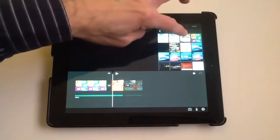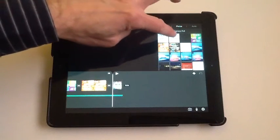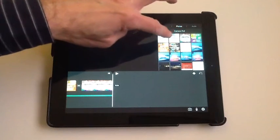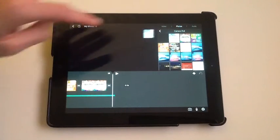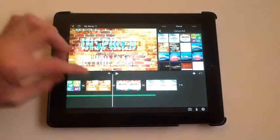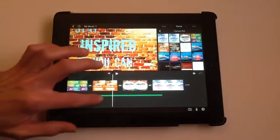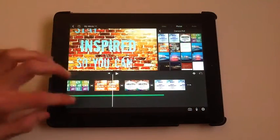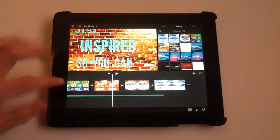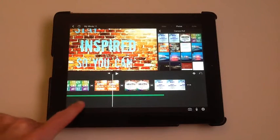I'm just going to pick about four of these, and you notice that in between each one, it added a transition, and it brought them down into the timeline.